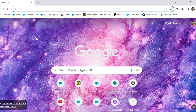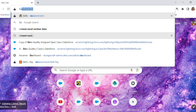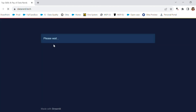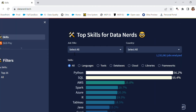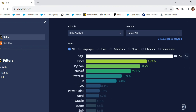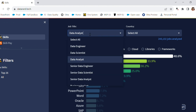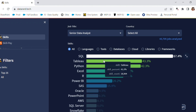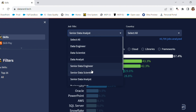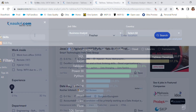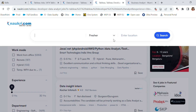Let's look at Tableau's importance. We are moving to datanerd.tech, where we have a portal for this. We will select the job title as 'Data Analyst' and we can see that Tableau is quite important for data analysts. Next up, for a Senior Data Analyst, Tableau is also important, and the same goes for the Business Analyst role.